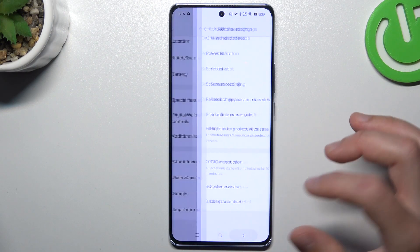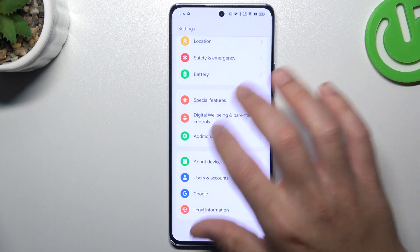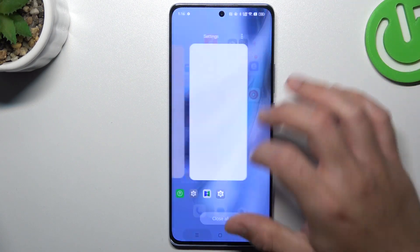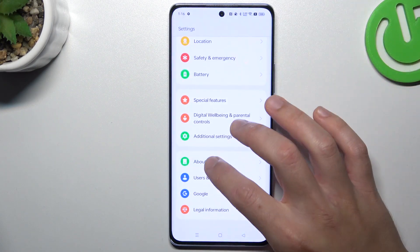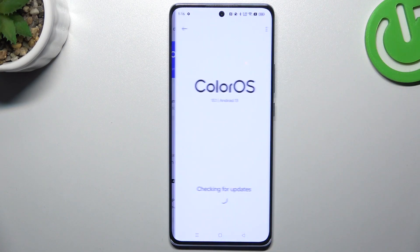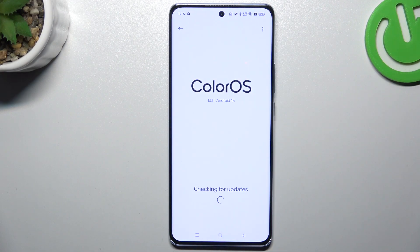In the last step, try to update your system. Go to About Device and choose ColorOS. If you have any update available, just download and install it.